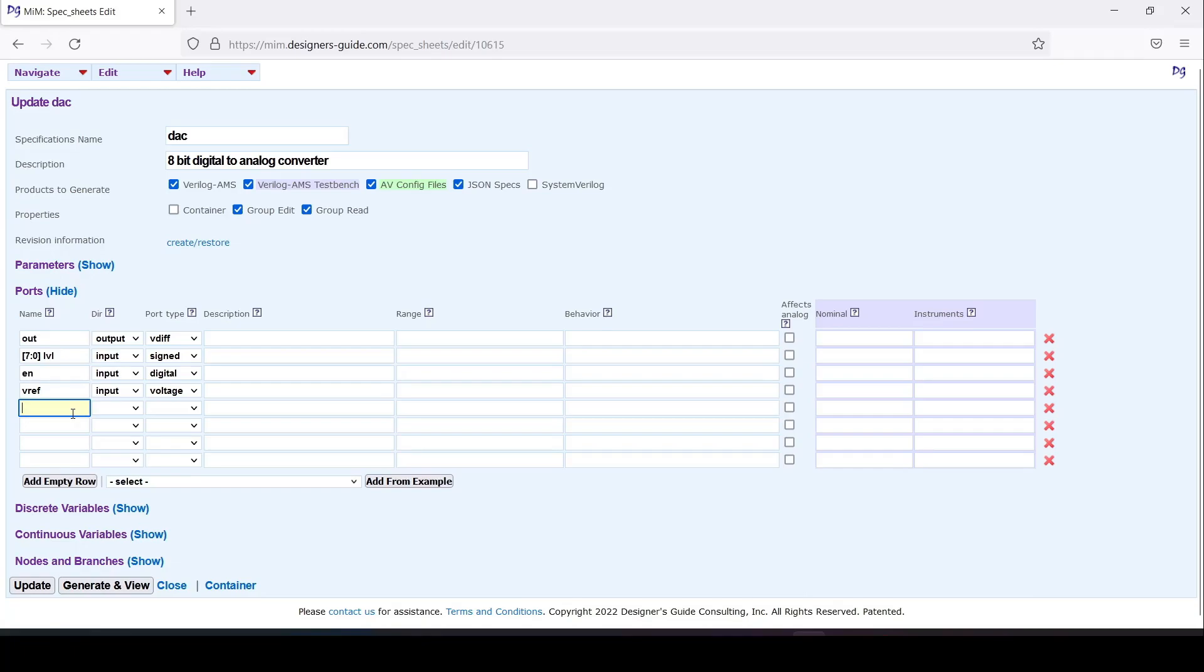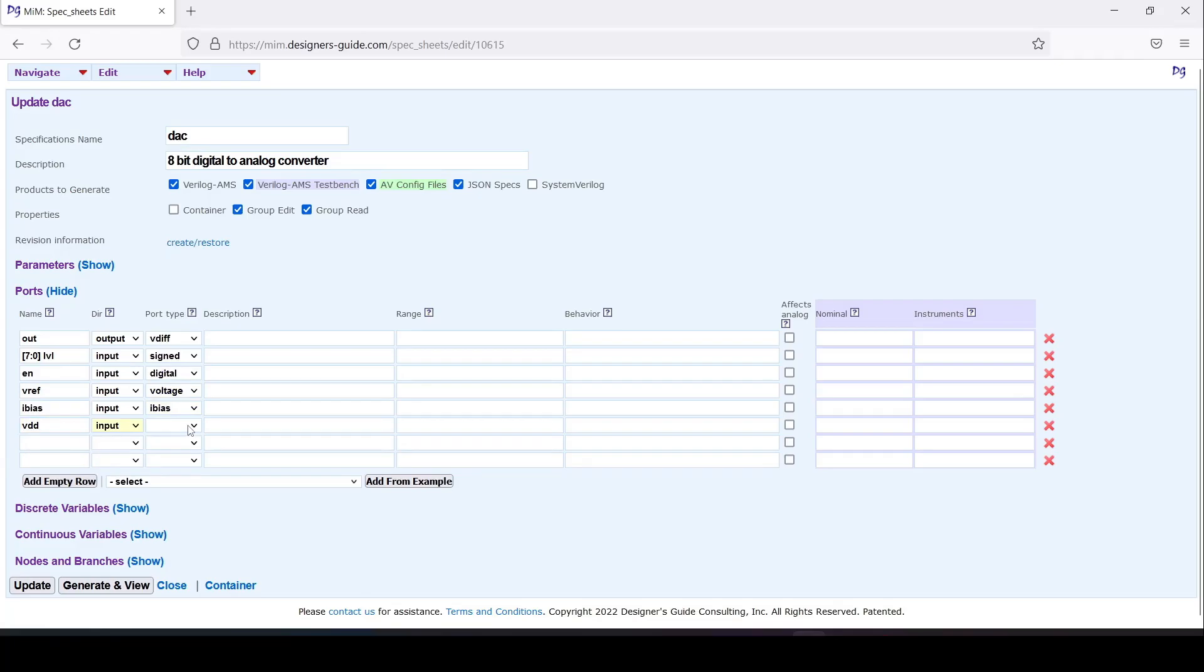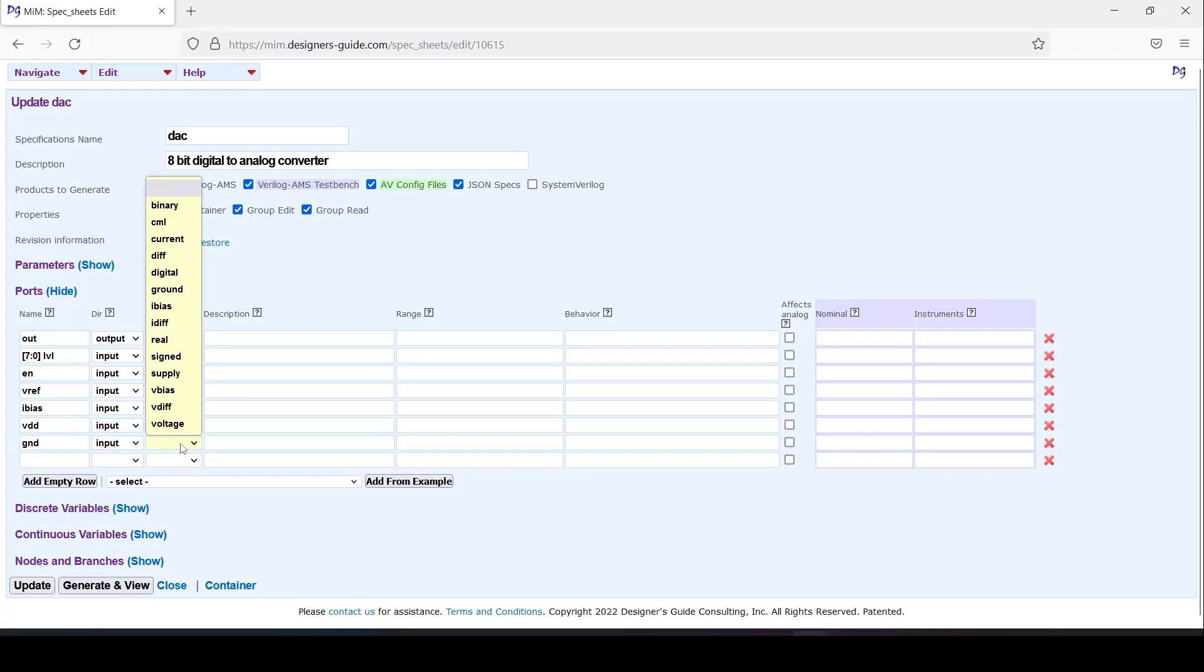That'll be a port I_bias. We'll have a VDD input that'll be supply, and we'll have ground input that'll be ground.